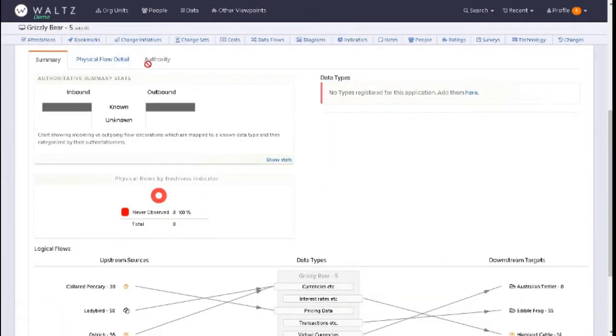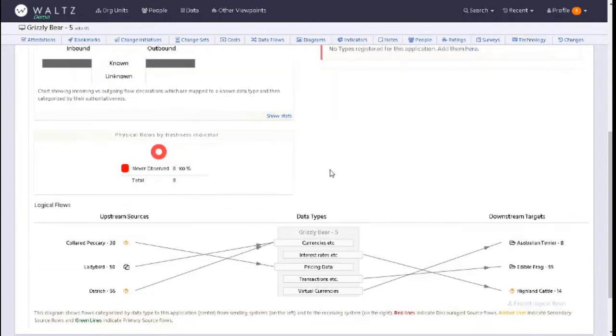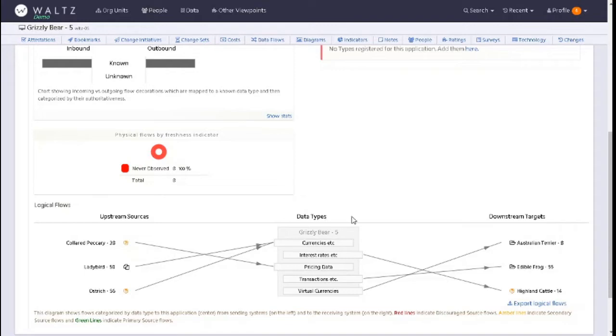What you can see here is your authoritative stats and your inbound and outbound flows and the registered data types. You can see the upstream sources and then you can see your data types in the middle and your downstream targets.